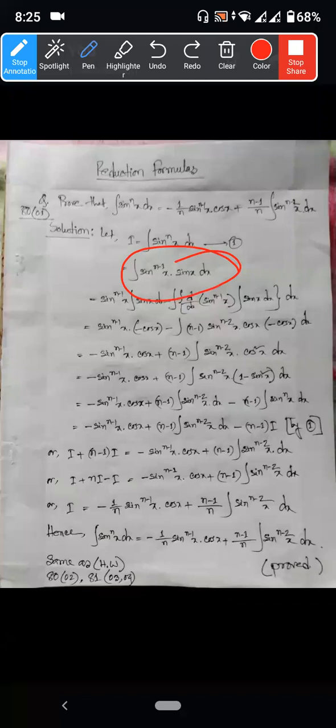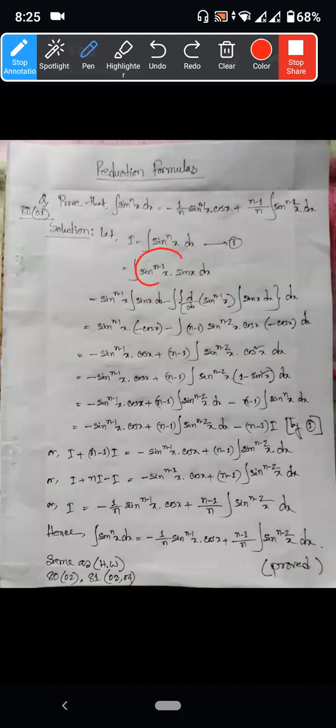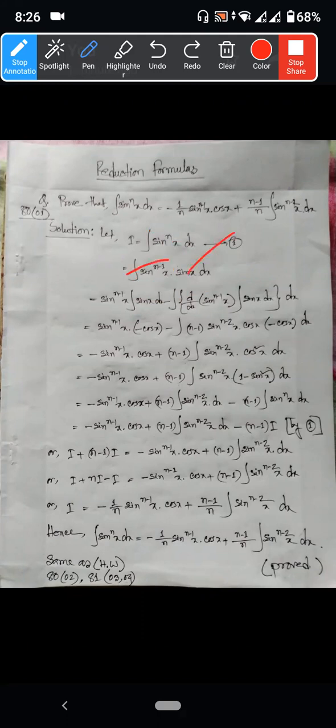So method 13 is used — integration by parts is used. Method 13 is used by integration of u·v. The second function of integration of u·v. So we can't circulate the fact that sin to the power n minus 1 x — this is the u. So integration of sin x is v.